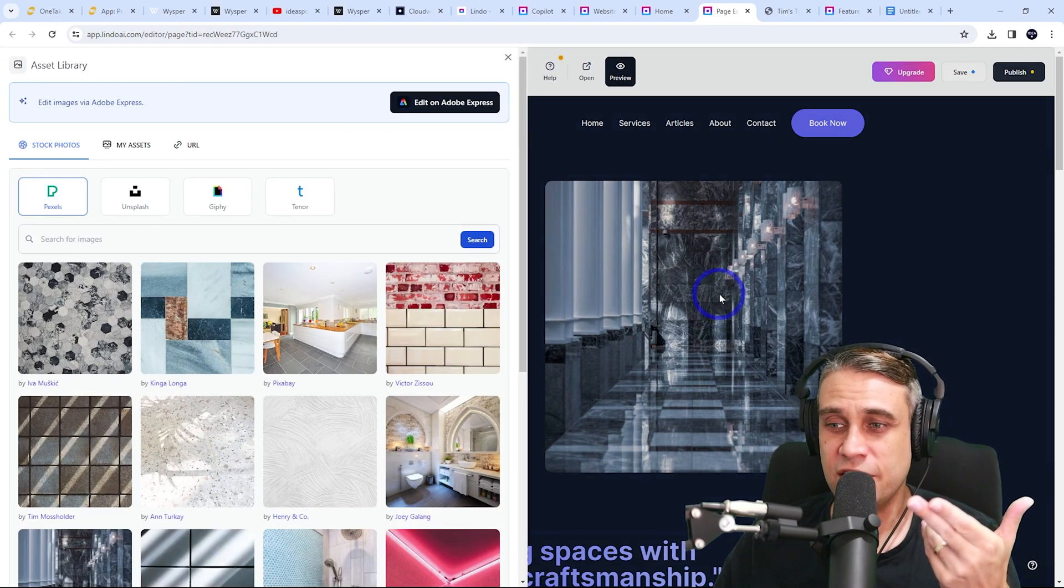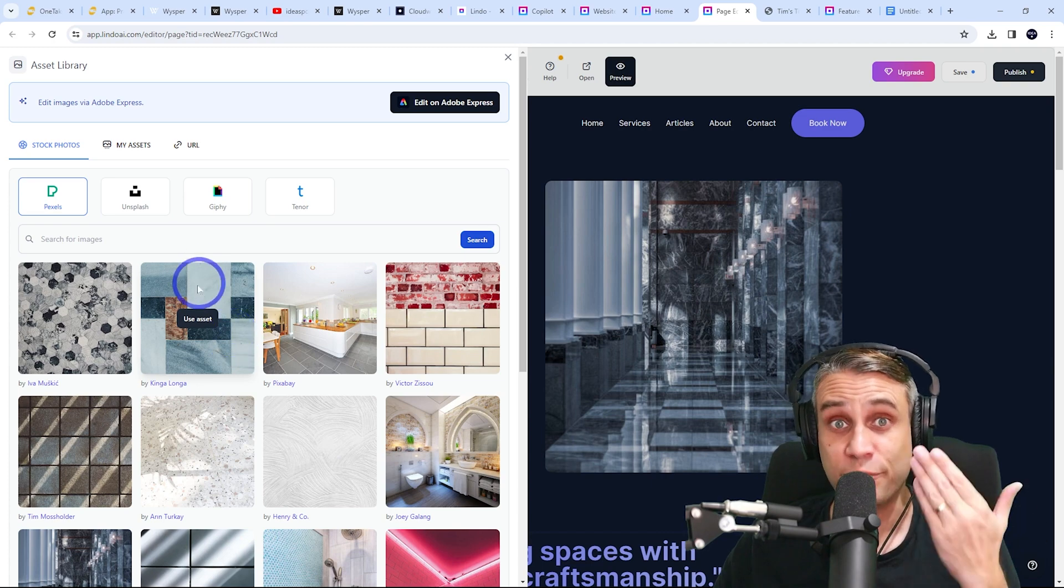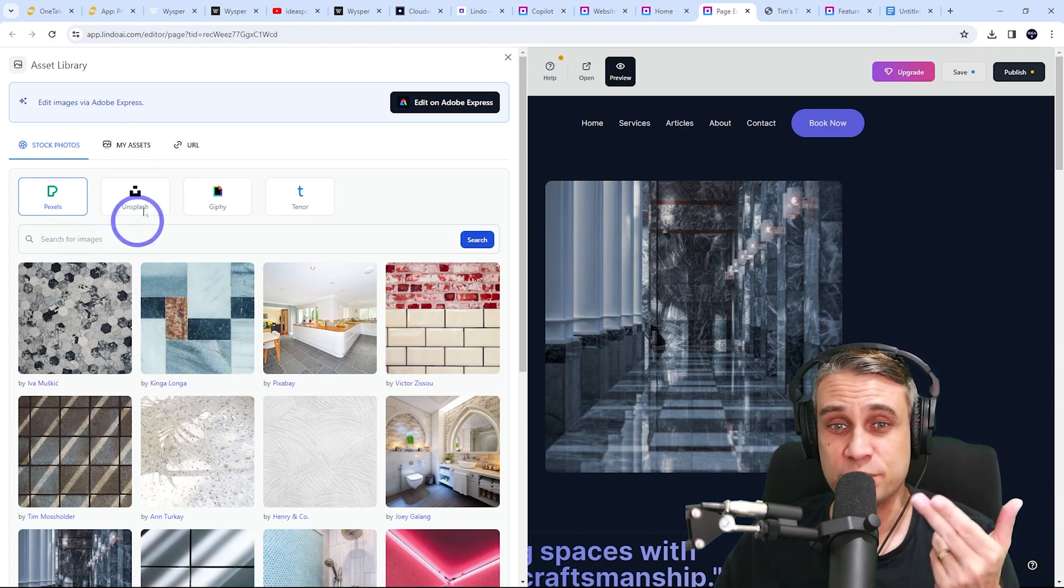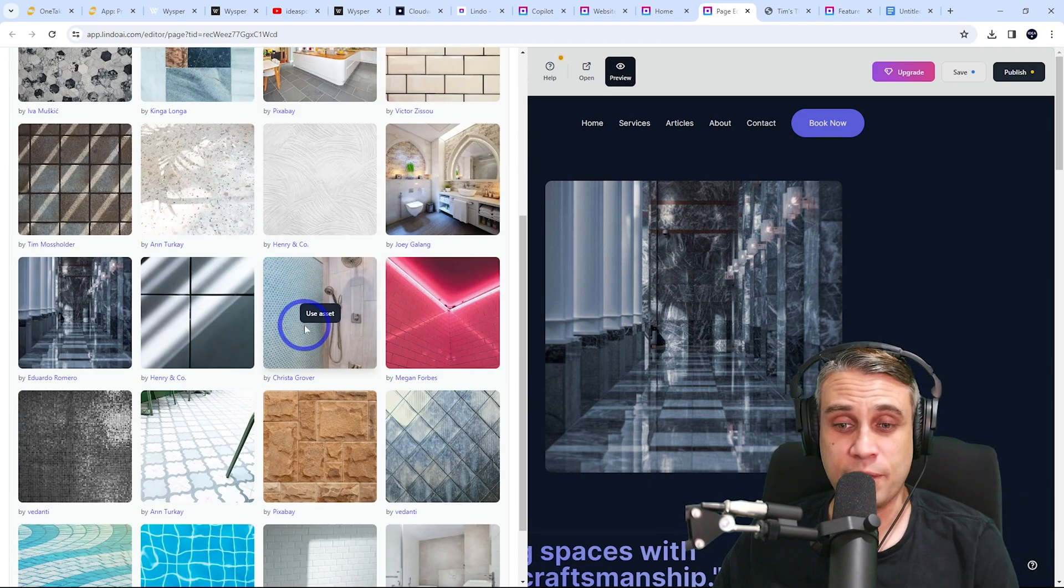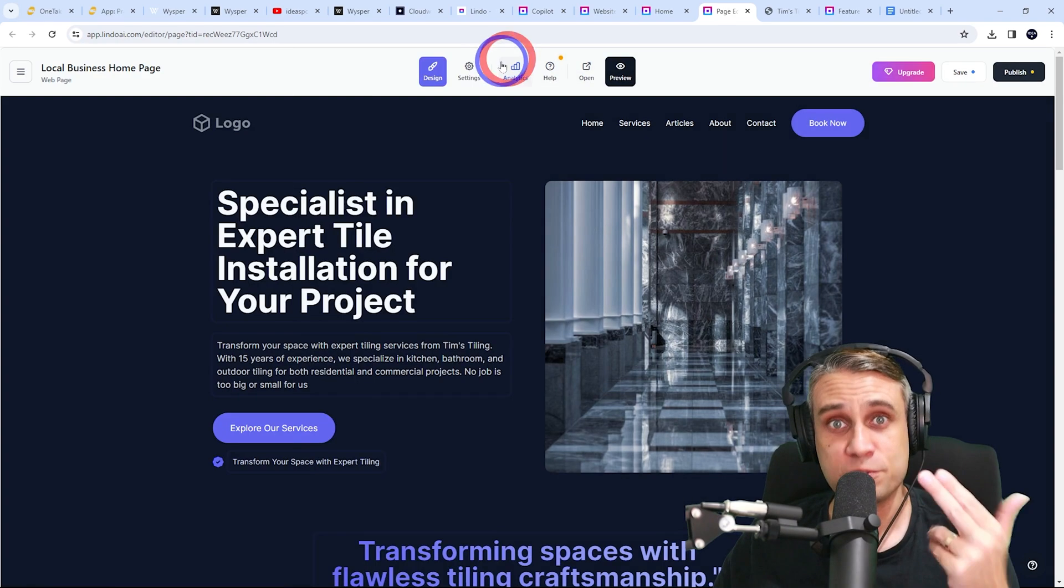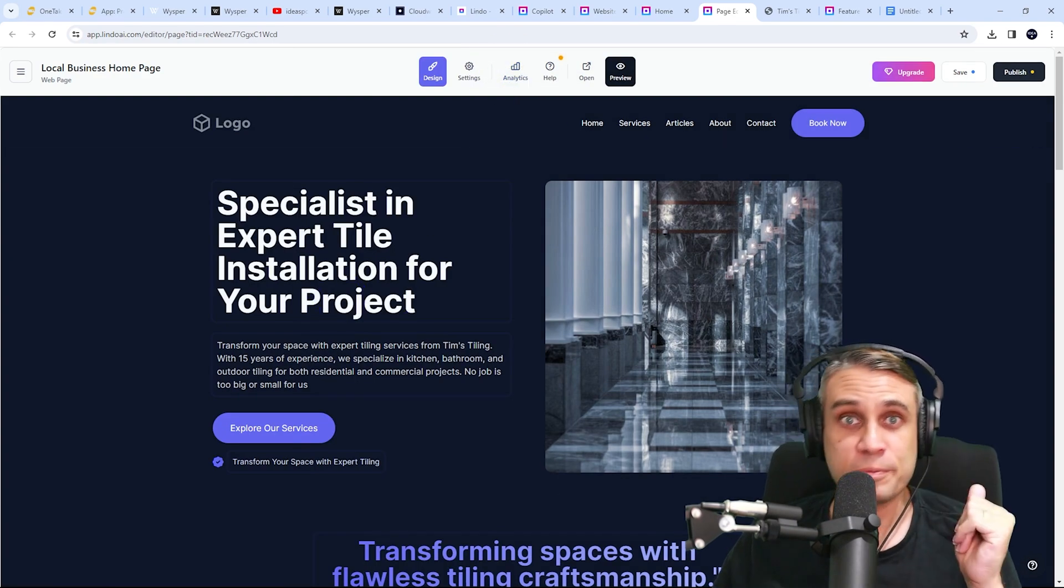If you want to change the image, it's actually got suggestions from stock image libraries from Pexels, Unsplash, Giphy, and Tenor. That makes the productivity quite smooth in terms of its use.